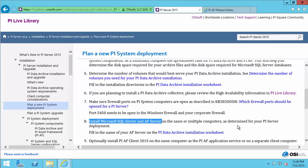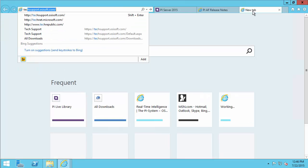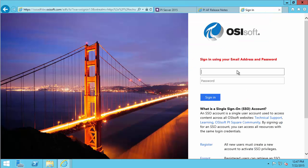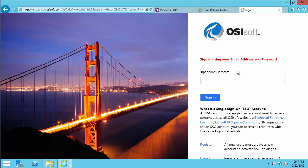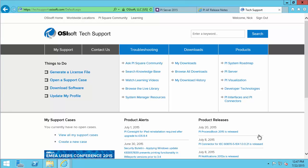That's our last step before we need to install the Microsoft SQL Server and AF Server. We need to now go and download all these kits as well as any supporting documentation we may need for the upcoming install. To do that, I'll navigate to techsupport.osisoft.com. Then I need to sign in. If you don't have a tech support account already, you will need one to download our software, so please create one.